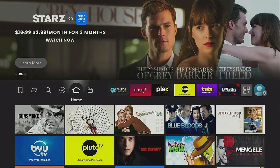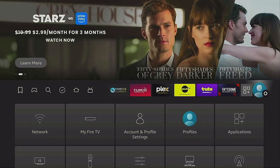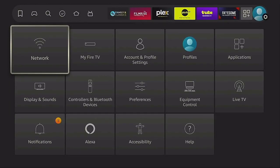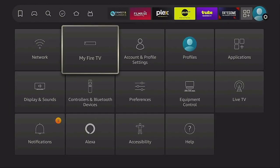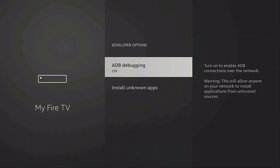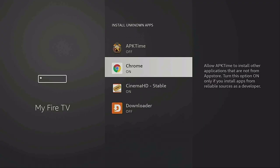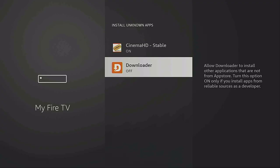Let's go and click that home button on our remote. Come on over to the right to where the profile or the gear is. Then come down to where it says My Fire TV, then down to Developer Options and Install Unknown Apps. Give that a click, come down to Downloader, click it and turn it on.